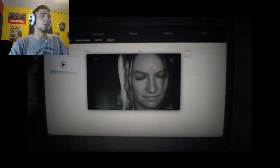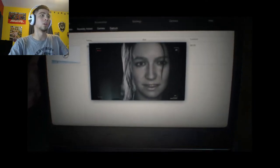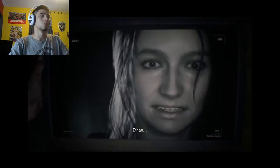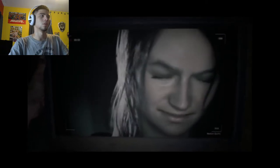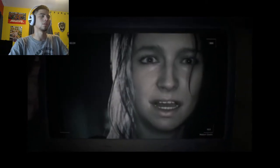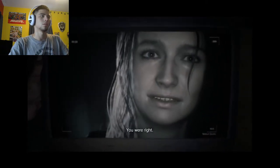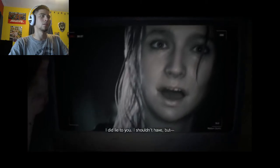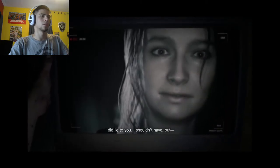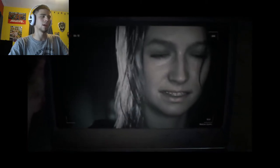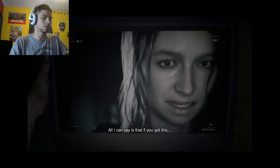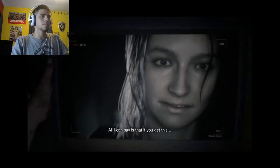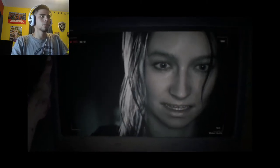Oh no, this is her. Oh damn. You were right, I did lie to you, I shouldn't have. You bitch, why'd you lie about what again? All I can say is that if you get this, stay away. Well, that sounds bad.